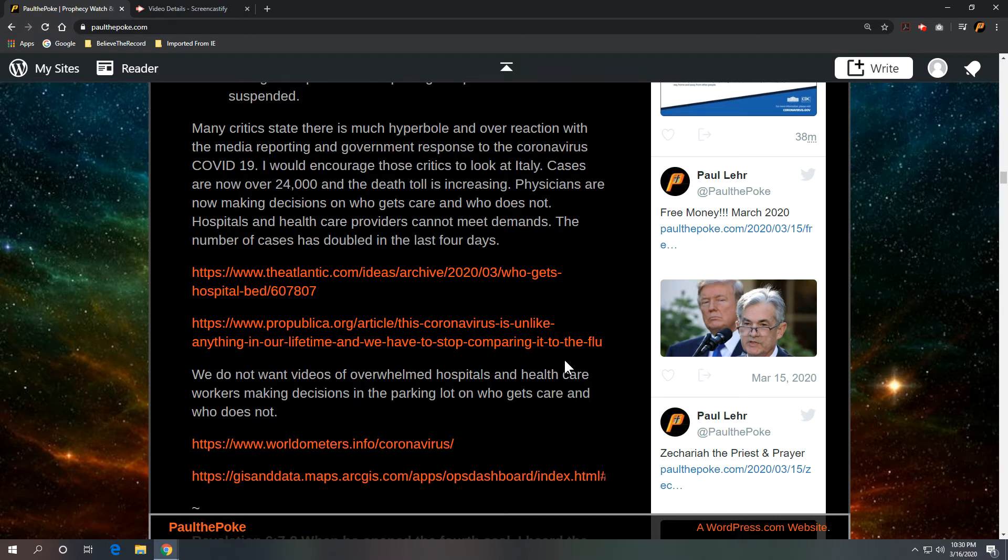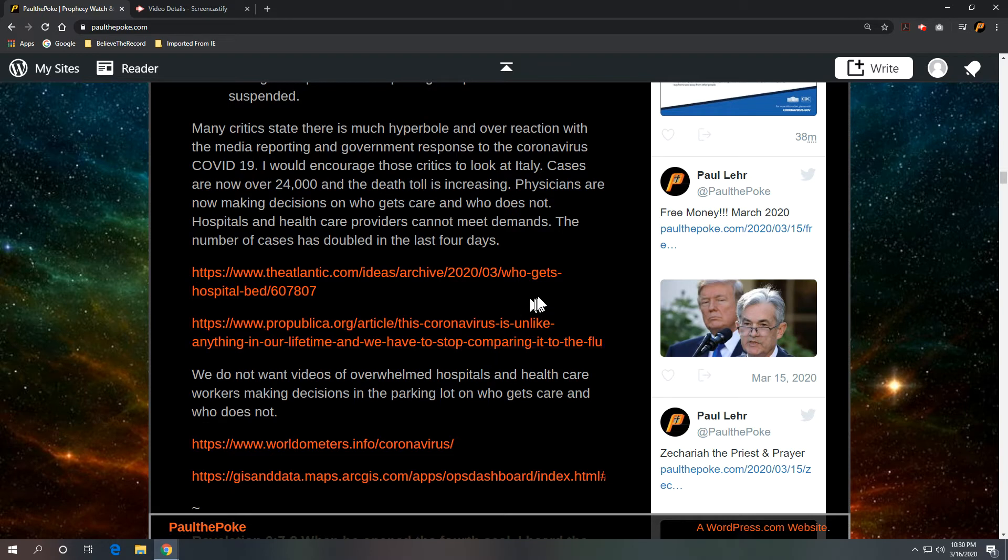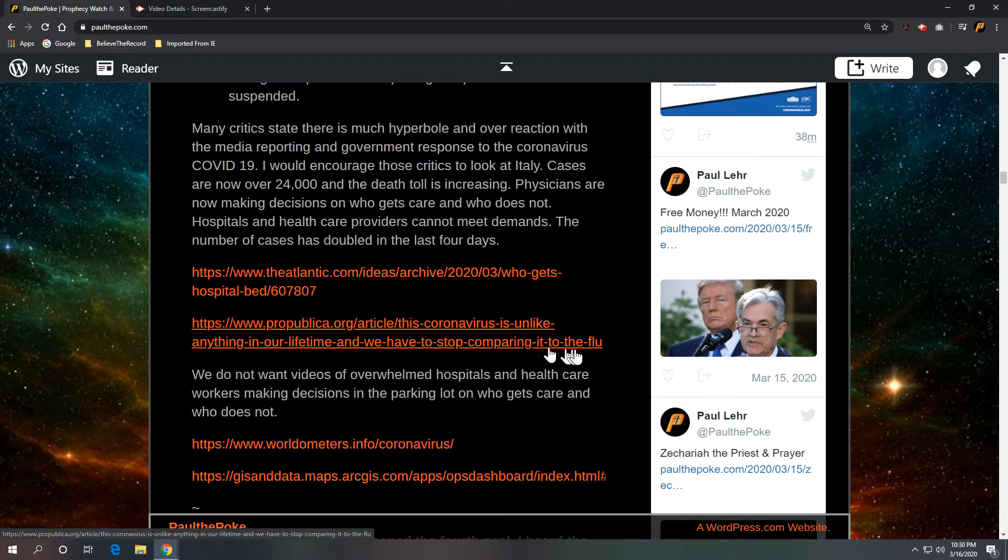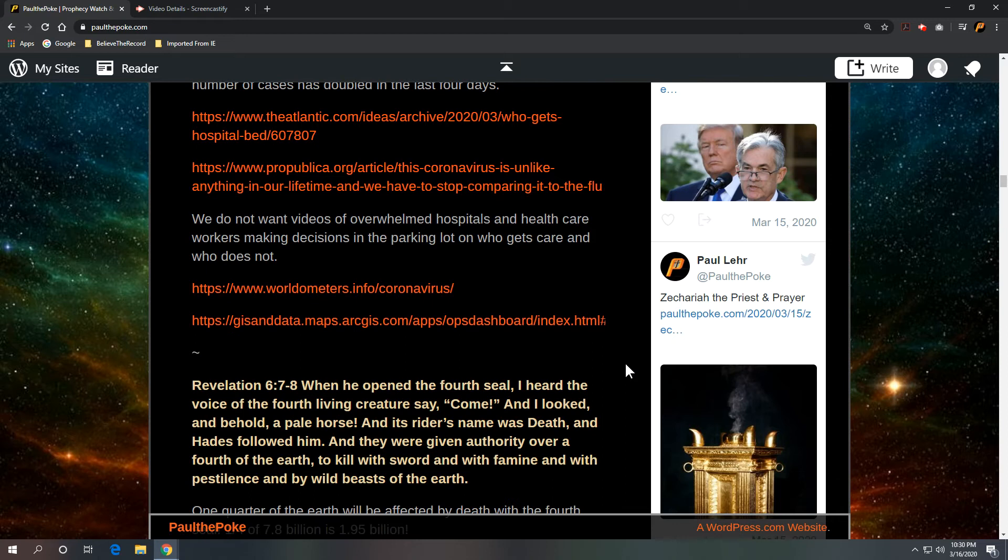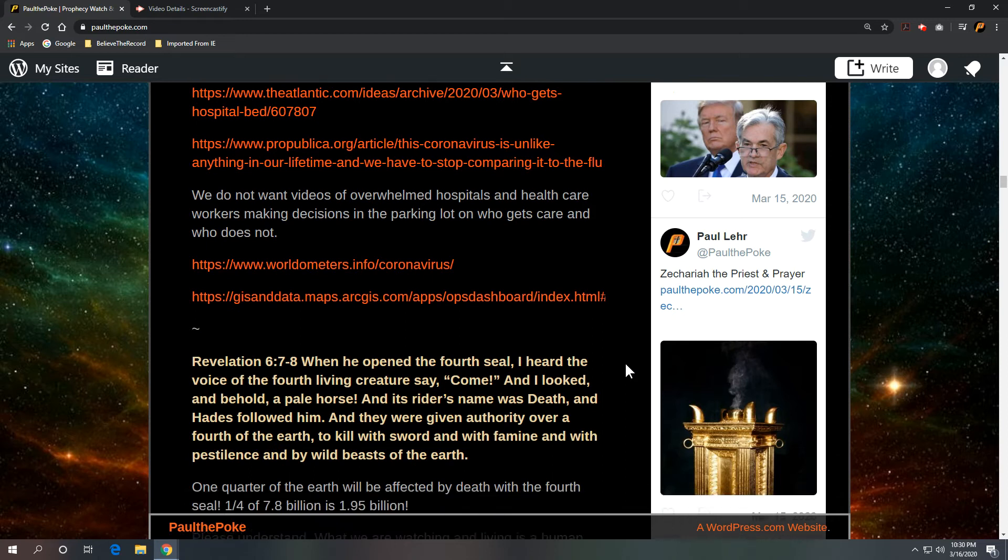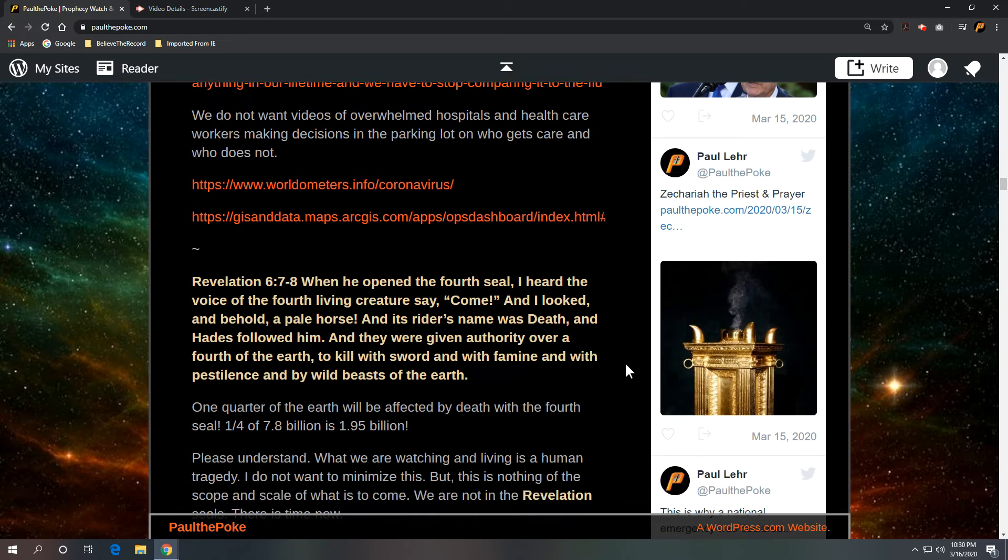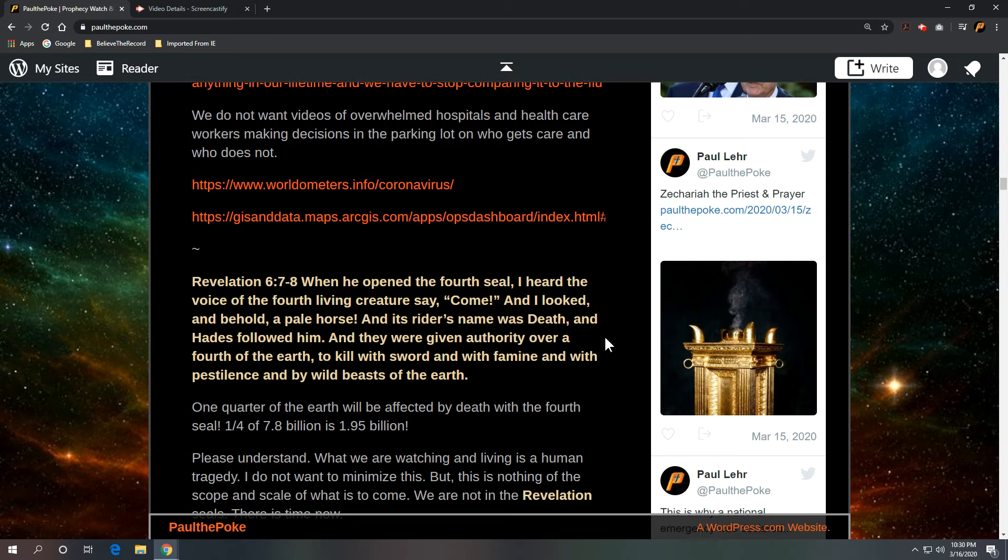And I got two articles, one from the Atlantic and one from ProPublica. Who gets a hospital bed and a coronavirus is unlike anything in our lifetime. We have to stop comparing it to the flu. And you look at it here in the States, we do not want news videos of overwhelmed hospitals and health care workers making decisions in parking lots and triage tents on who gets care and who does not. We have no stomach for it and we don't want to see it. So, take these precautions seriously would be the point. It's just a simple numbers game.